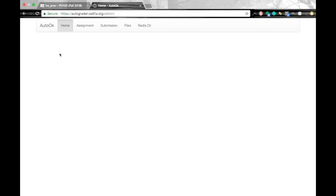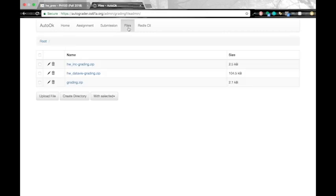And go to admin. The first thing we want to do is upload our grading zip. So we want to go to files. Click upload file.